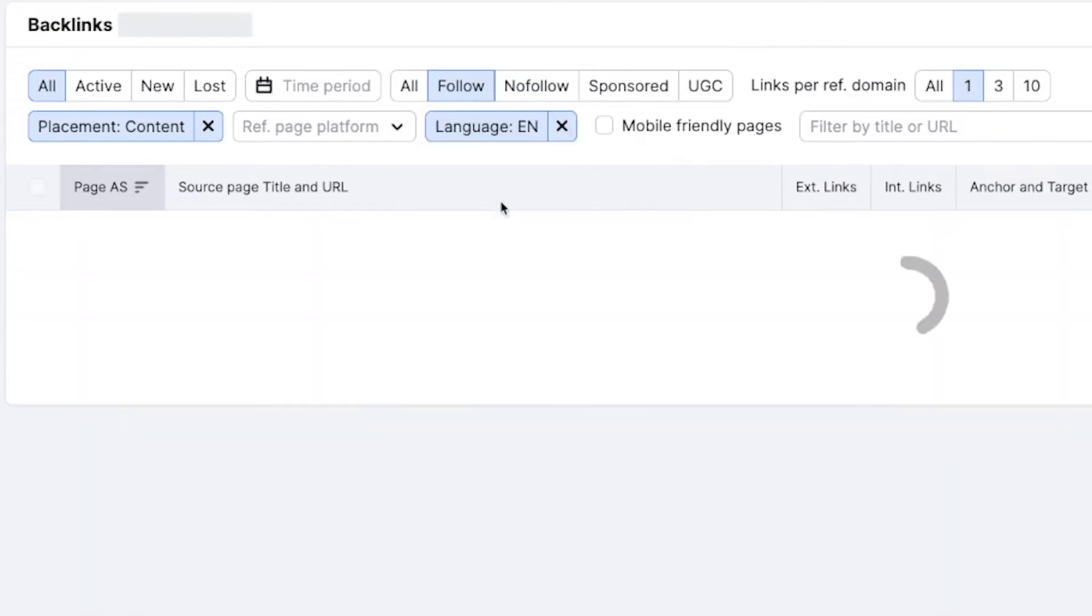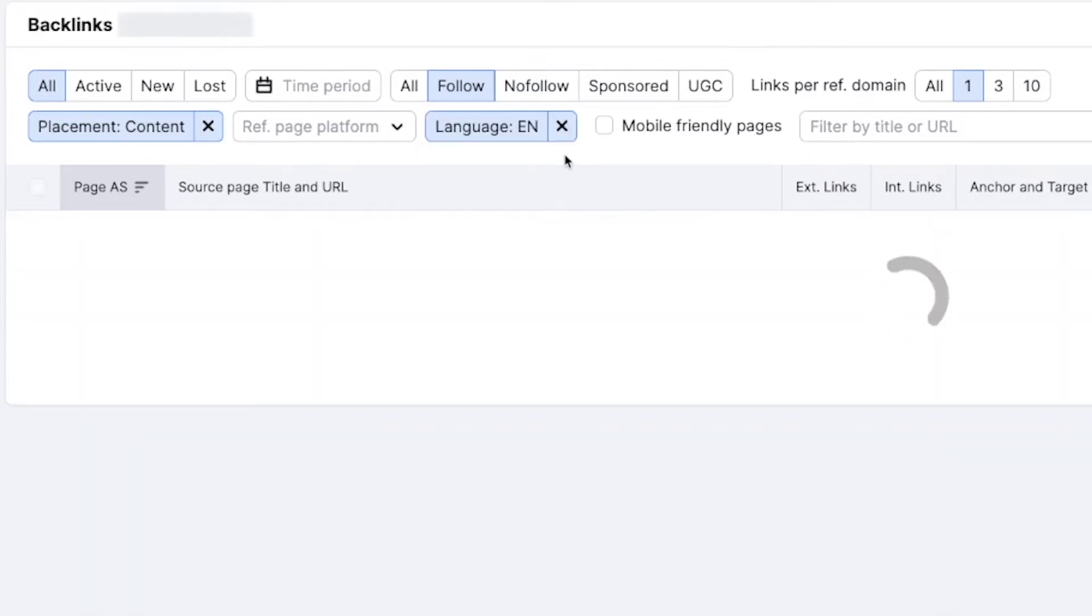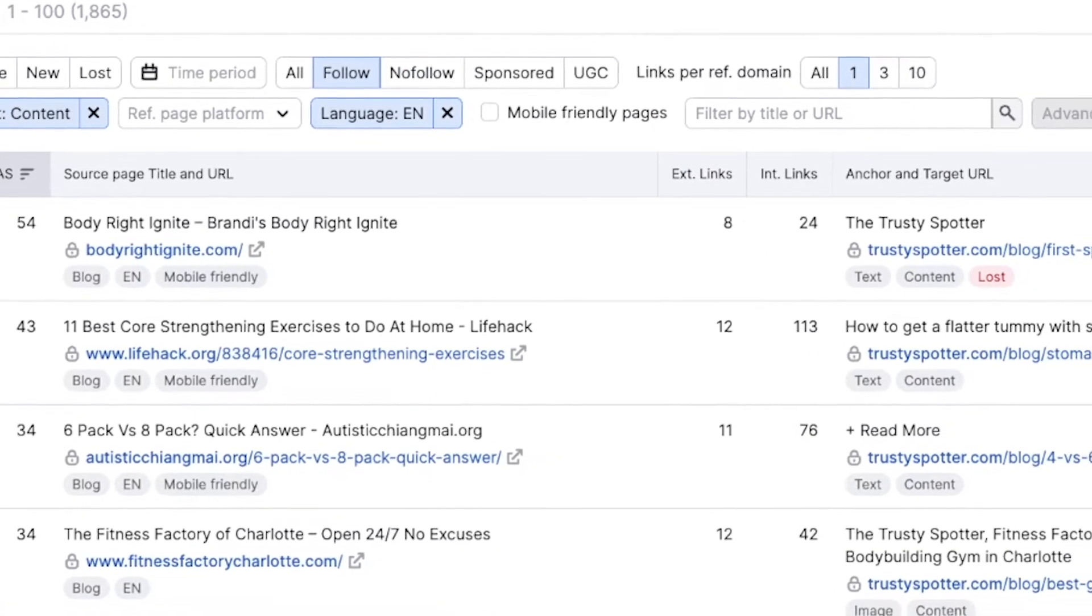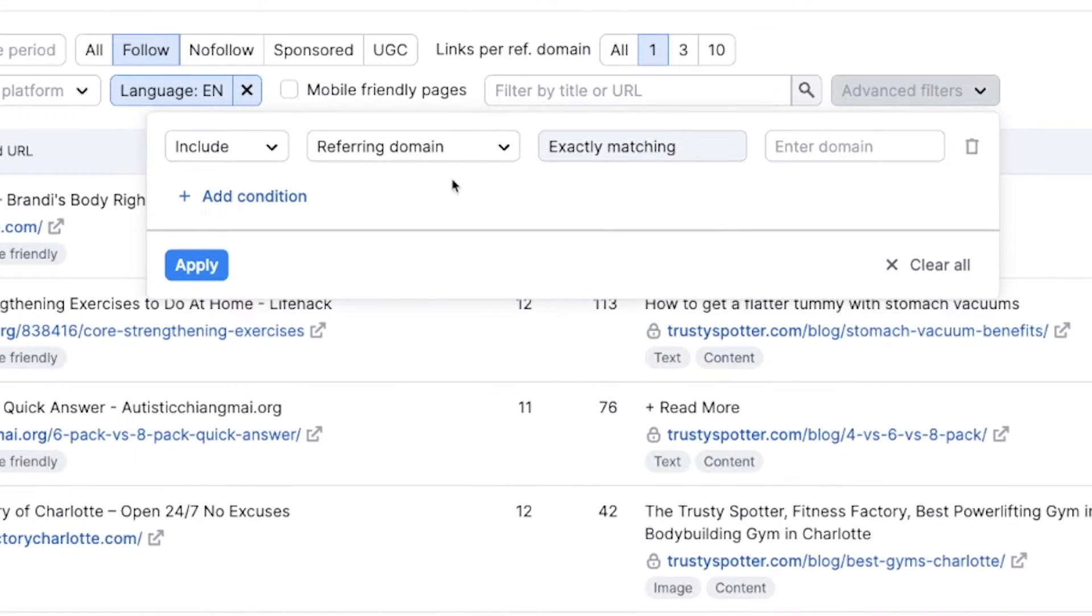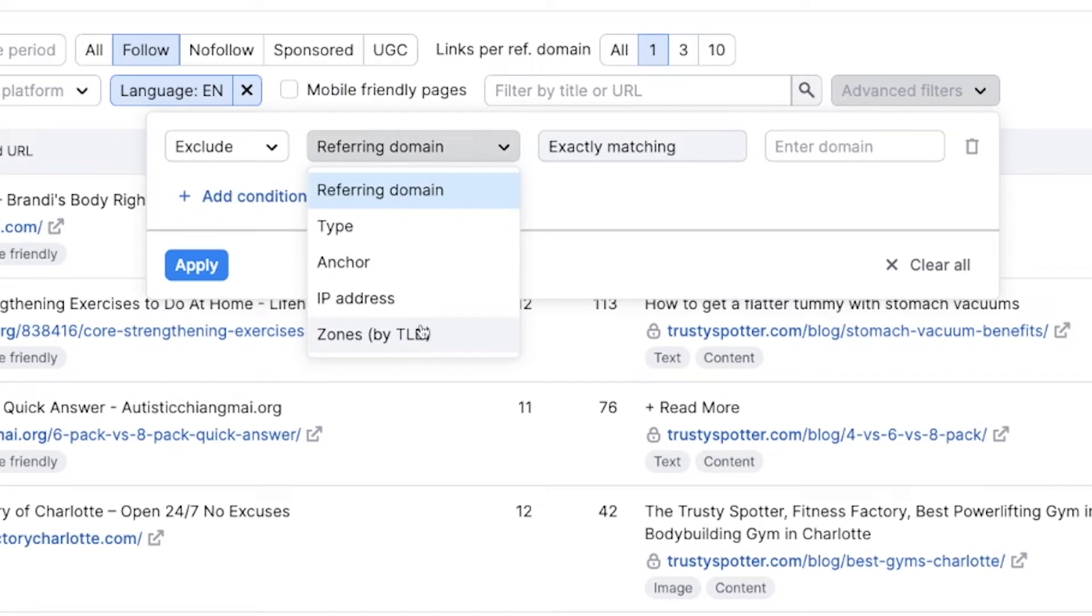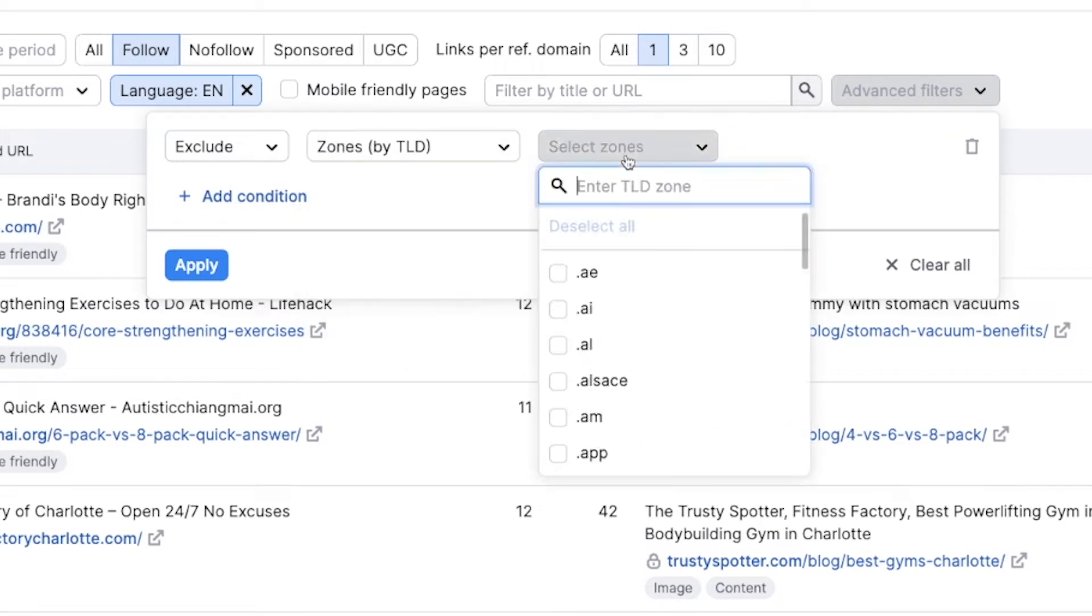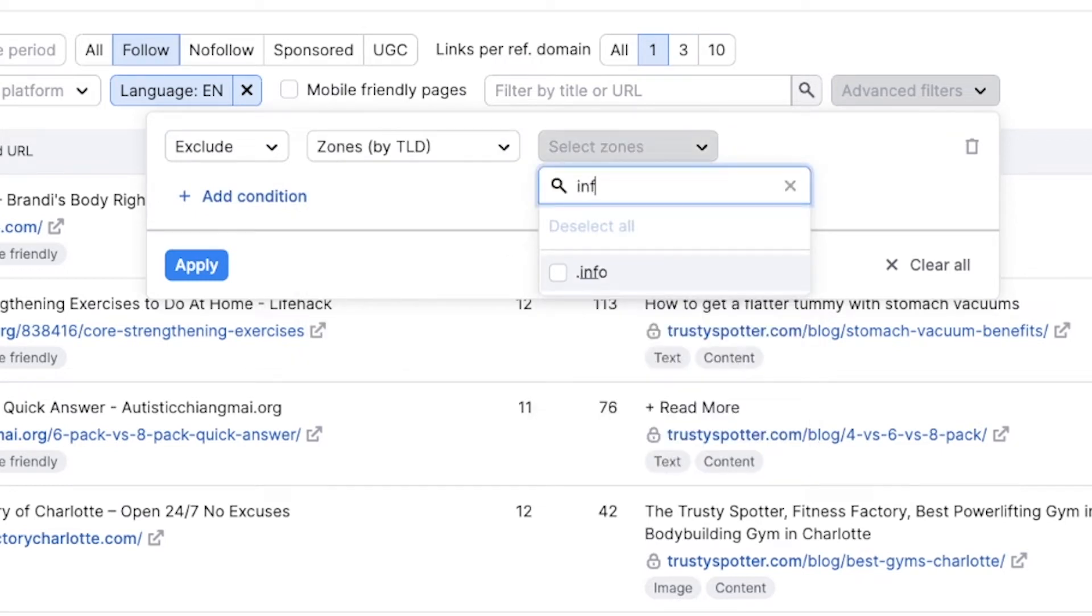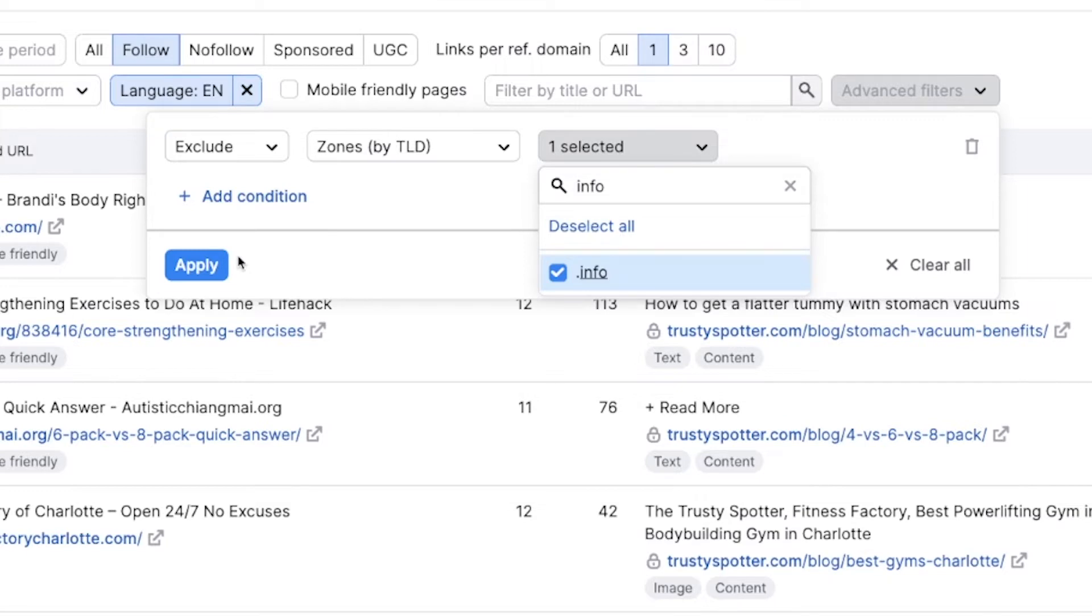I like to select English in terms of the language of the site. And then what we're going to do is in terms of the advanced filters, go into the dropdown and exclude TLD zones of things that are more spammy. So those are things like .infos or what you can also do is you can do this in the reverse direction. You can just say include only .coms, .orgs and things like that.